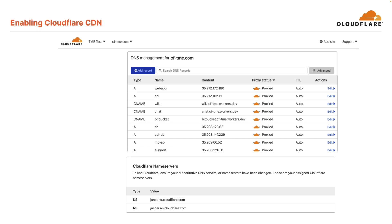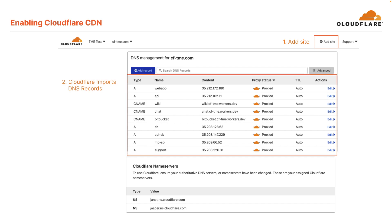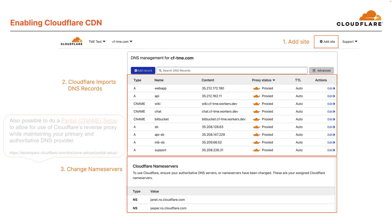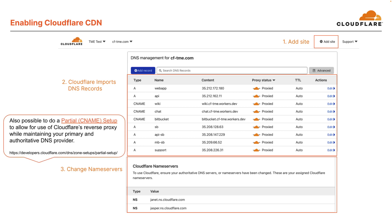Enabling Cloudflare CDN is easy and straightforward. First, within the Cloudflare dashboard, add your site. Cloudflare imports the respective DNS records, and you can make changes as needed. And finally, you change your site's authoritative name servers to the assigned Cloudflare name servers. Also, if you need to maintain your primary and authoritative DNS provider, it's also possible to do a partial CNAME setup.